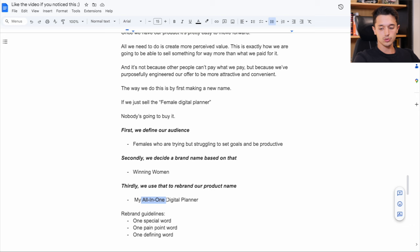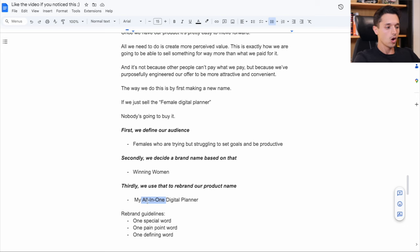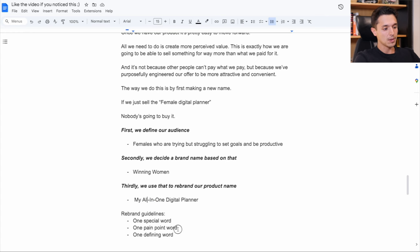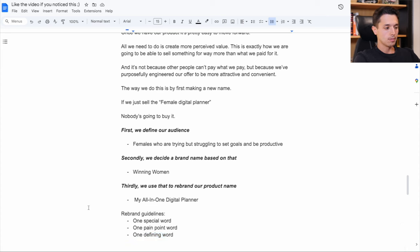One pain point word, which is all-in-one. So let's say these females are used to using their notes app on their phone and they're struggling with productivity and organization. All-in-one is kind of a pain point word. And one defining word is kind of telling what the product actually is, digital planner.